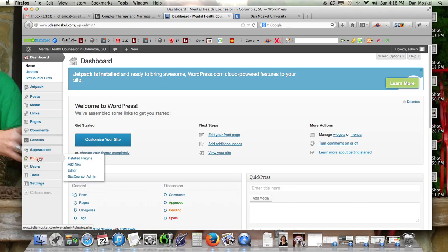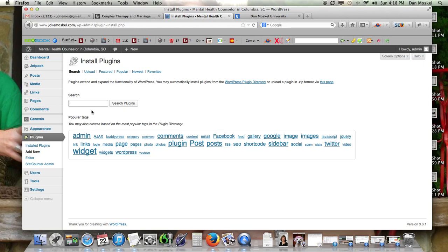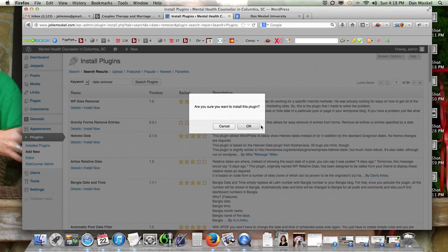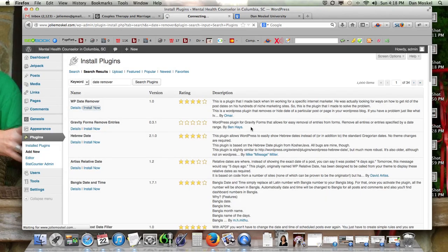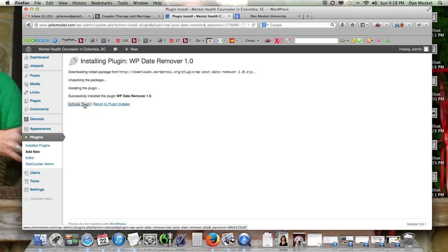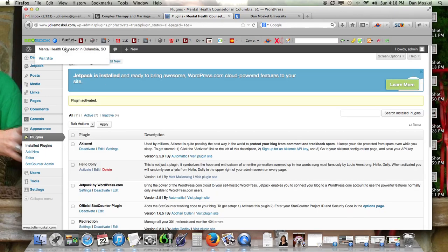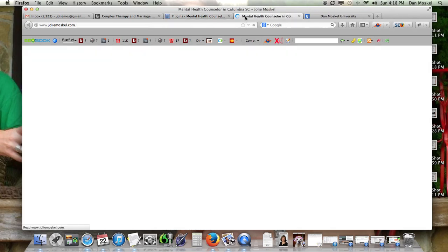We are going to install a new plug-in. If I remember right, it's just called WP Date Remover. That's one I've used on other sites, including my own, and I like this one the best. I haven't really tested any of the other ones — this one just gets it off of there right away, so no need to test the others.